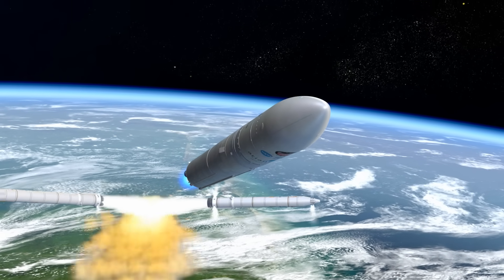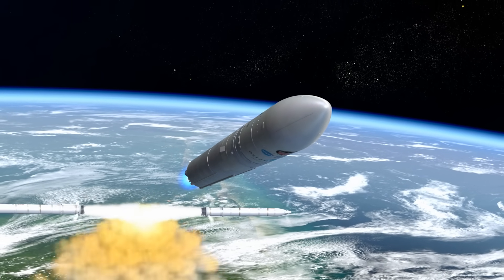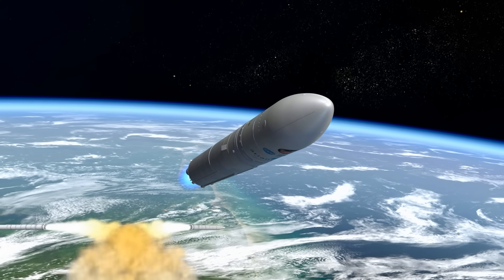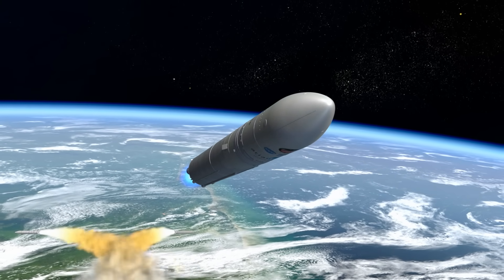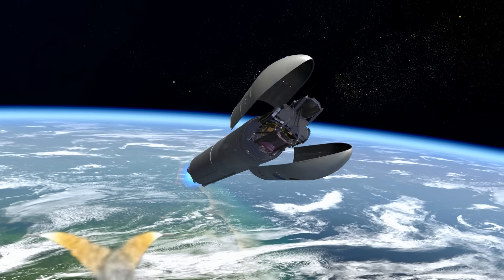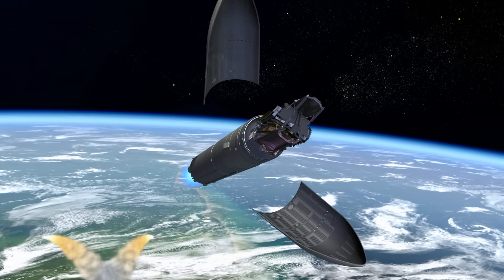Reaching the upper atmosphere where protection is no longer needed, the payload fairing is jettisoned and falls away.